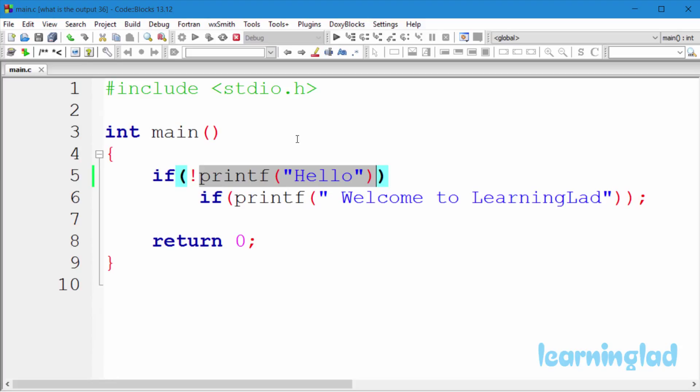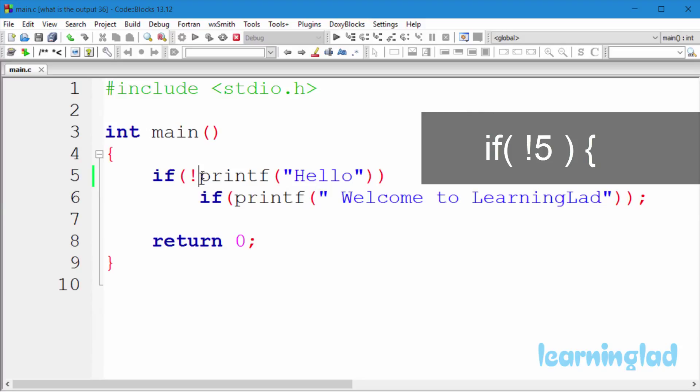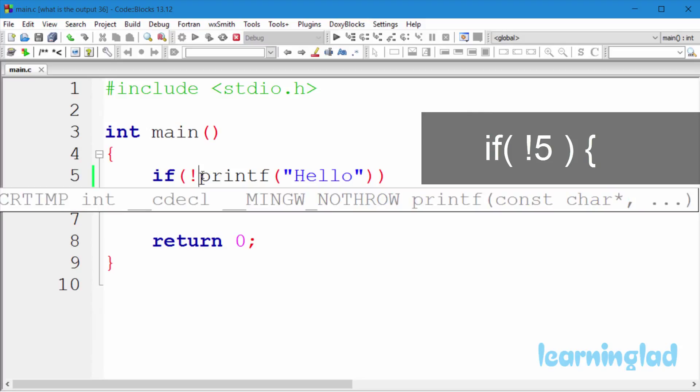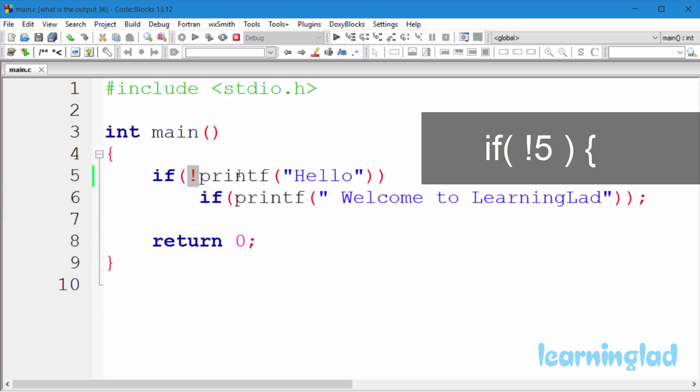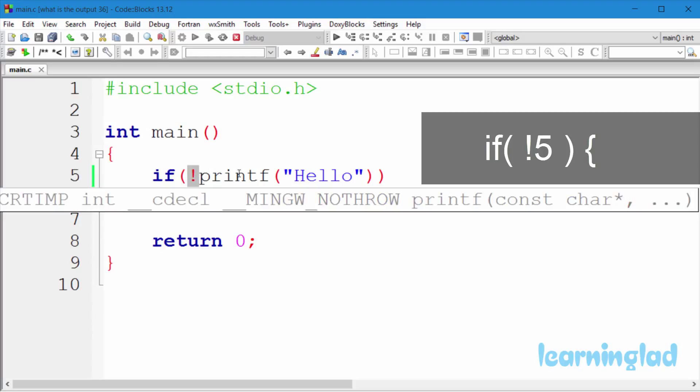So here we have not and then the 5. So 5 is considered as true and since we are using that 5 with this not operator, it's gonna become false. Not true is equal to false.